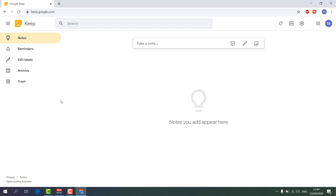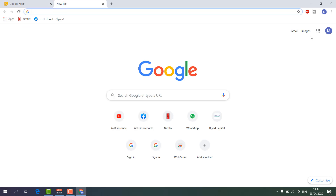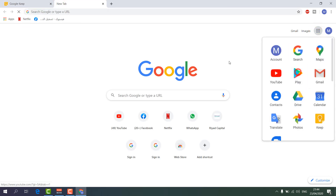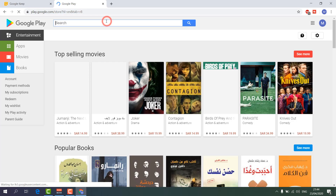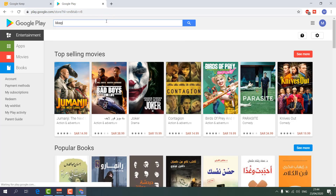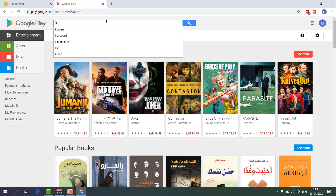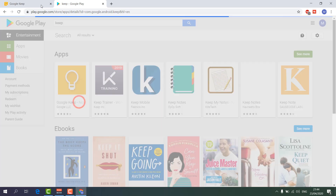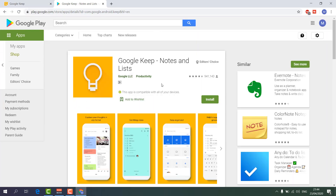You can also use Google Keep on your mobile device. If you have an Android phone — and I think iOS is supported too, but I'm not sure — go to the Google Play Store, type 'Keep', and download Google Keep on your phone. You can use it on both your computer and your phone with the same Gmail account.